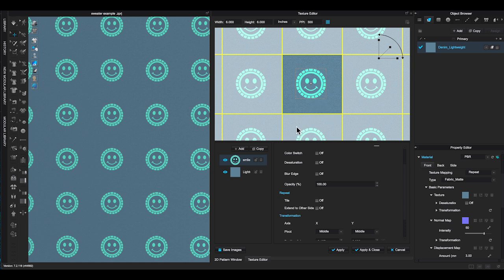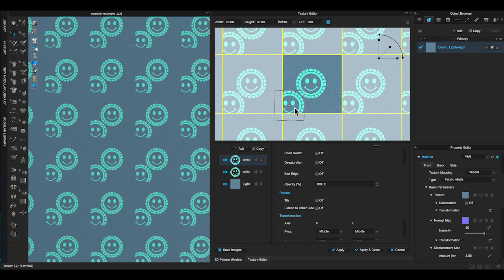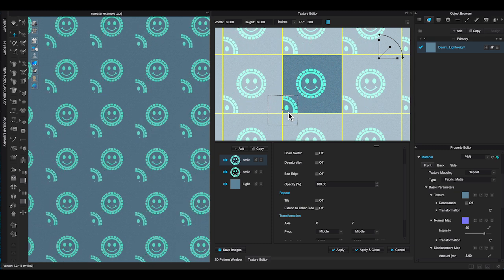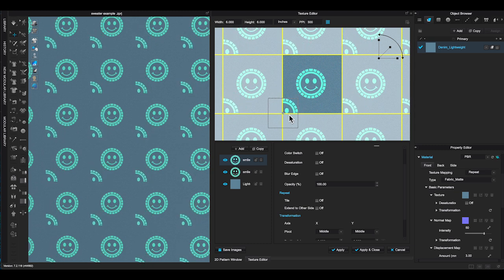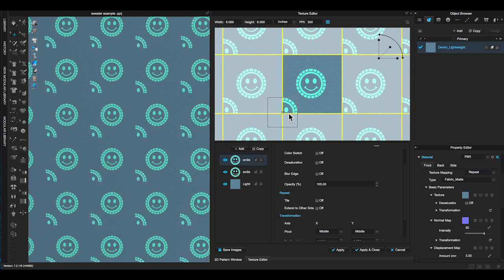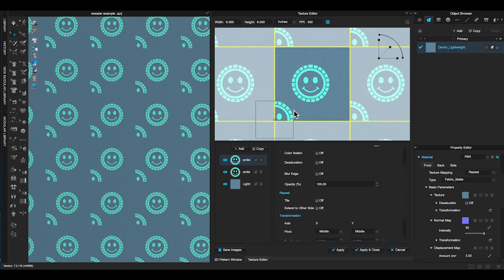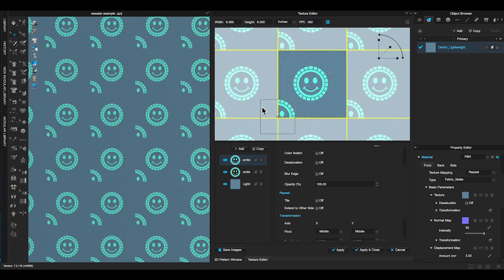If you want to make a seamless repeat, this is how you can do. First, select the smiley face layer and make a copy. Select the new copy layer and move it to one of the square corner. As you can see part of the graphic was cut out. In lower right side of the window, under repeat, click extend to other side.